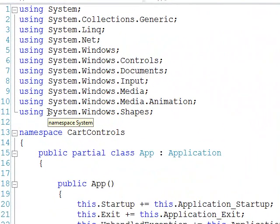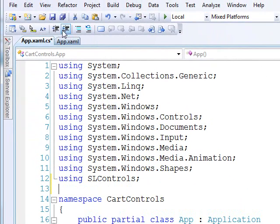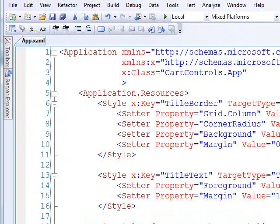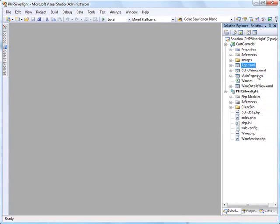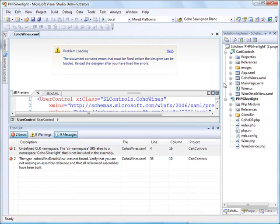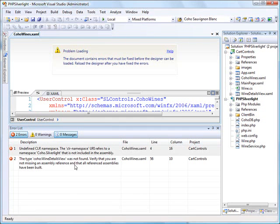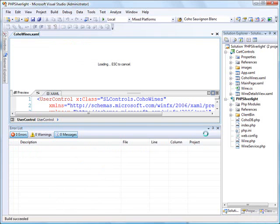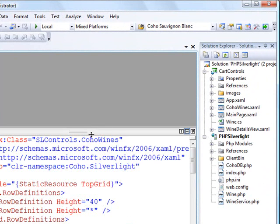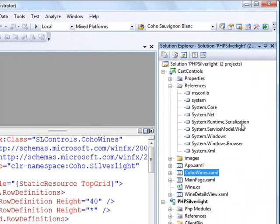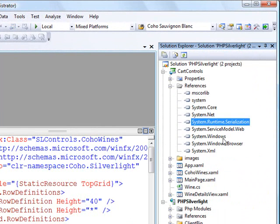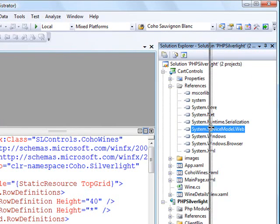I also need to add a using statement. Using SL controls. That's just going to bring in a namespace for one of the controls I added in. So that's my app.xaml. The real crux of my functionality is in this page called cohowines.xaml. Right now Visual Studio is telling me you've got some problems inside of your code. That was just a designer error. Everything's working out just fine here. I thought I might need some references. There are a couple references you need in order to deserialize JSON. One of them is system.runtime.serialization and system.servicemodel.web. But I think I've already added those in.